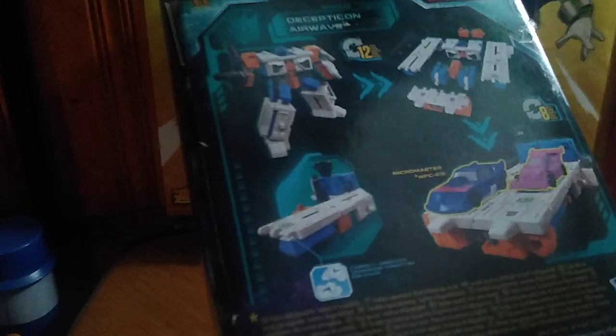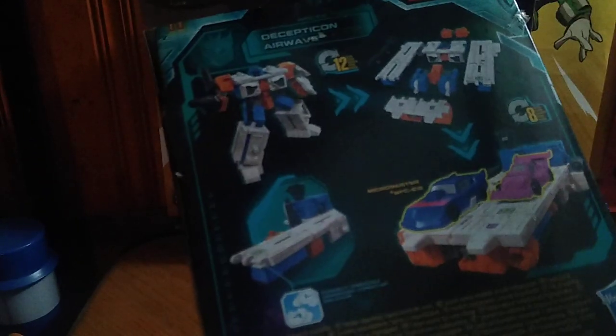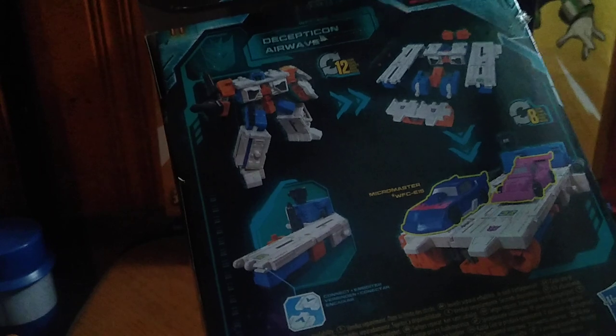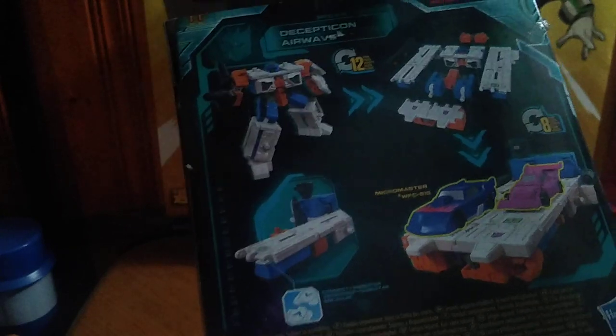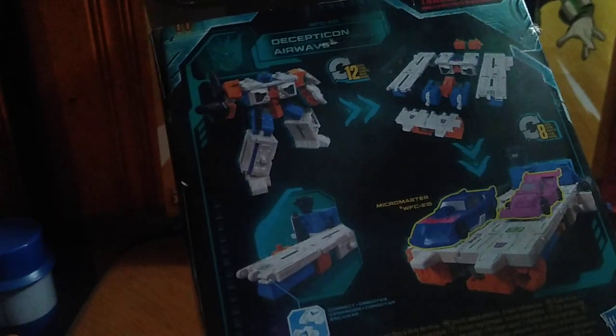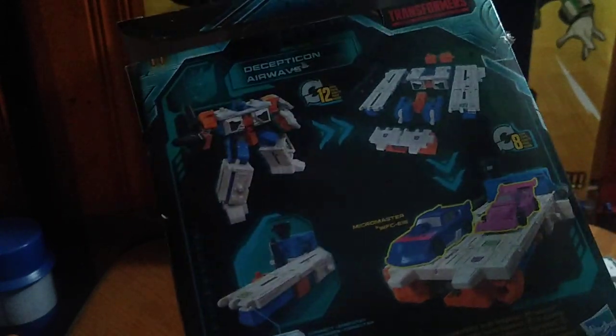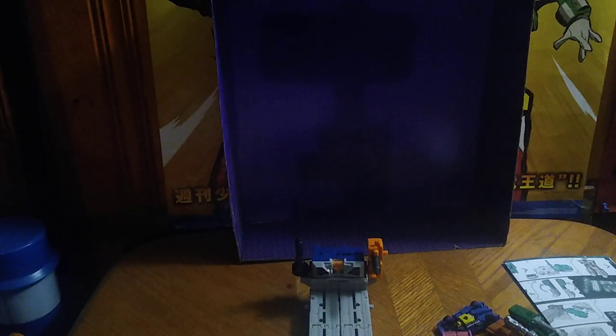Here's the packaging with a nice product shot of Airwave in his battle station mode, which ain't half bad. Back of the box you got Airwave's multiple vehicle modes. Not bad looking, but that's all there's to say for the packaging.